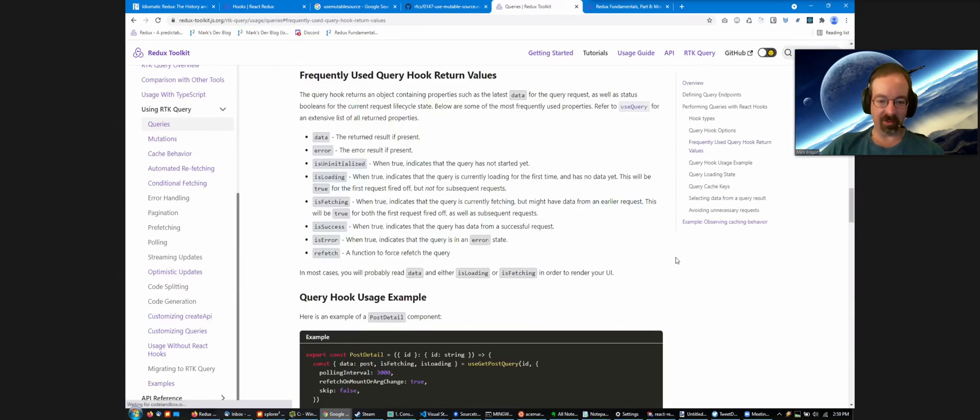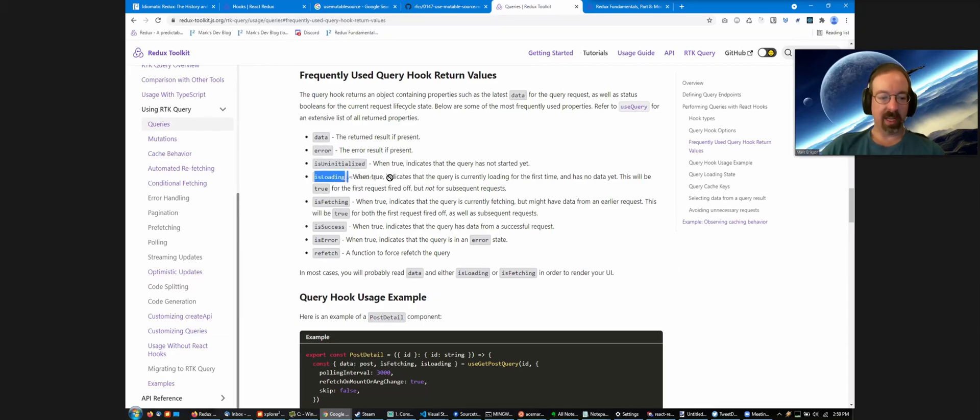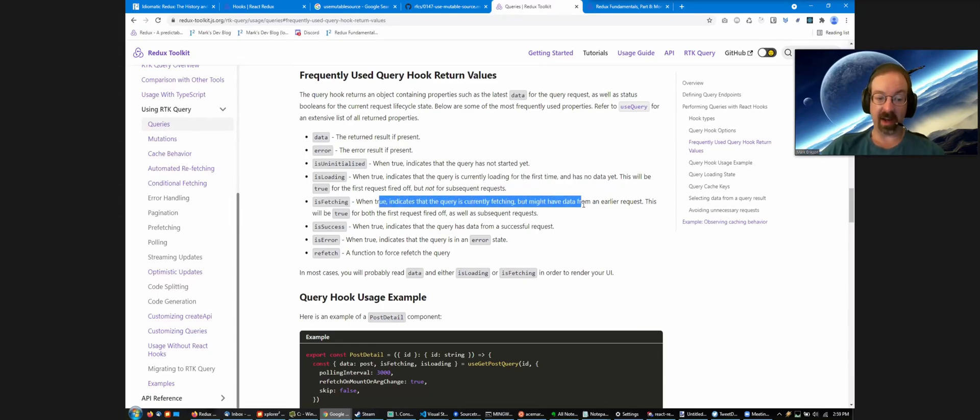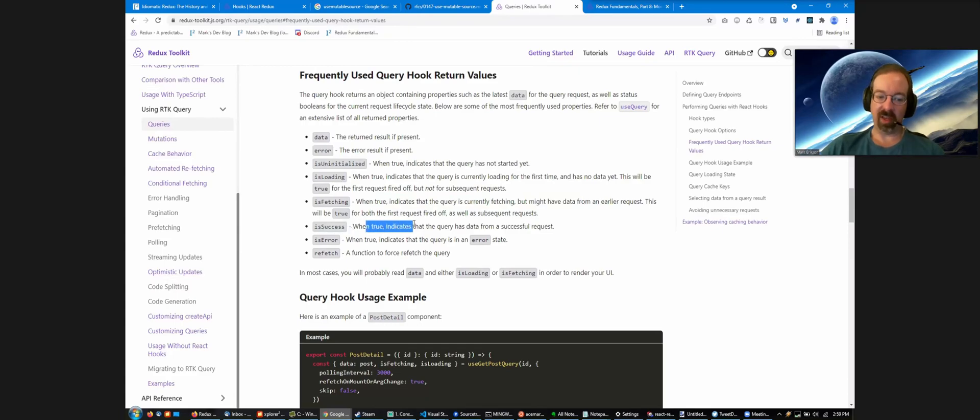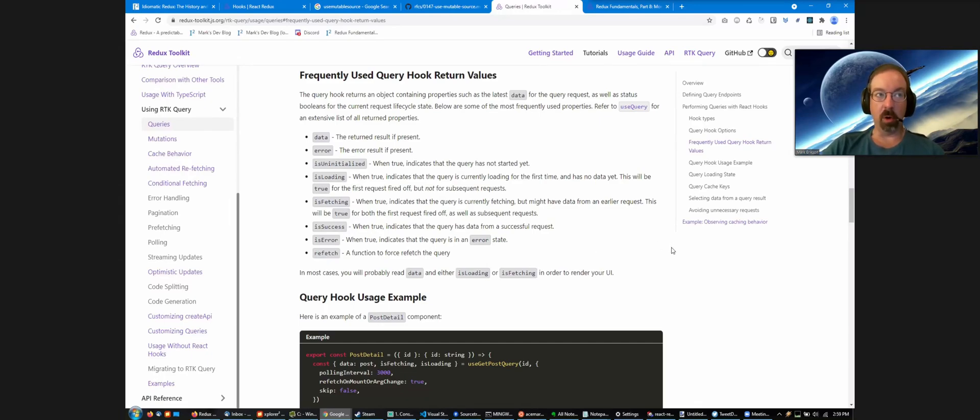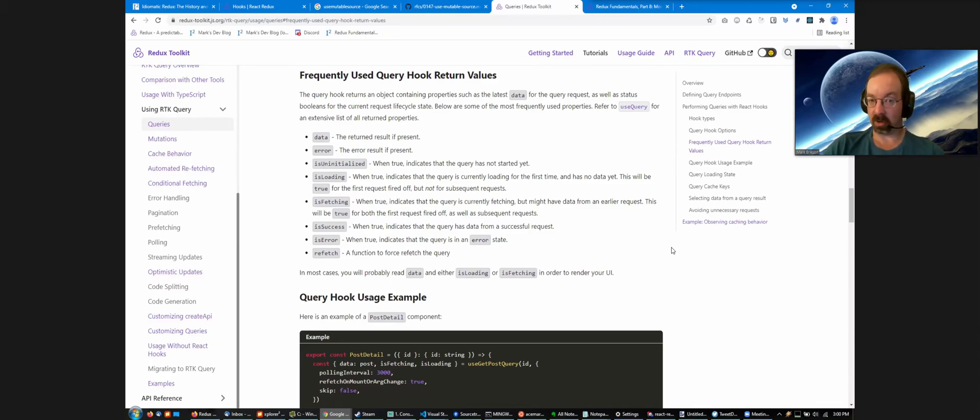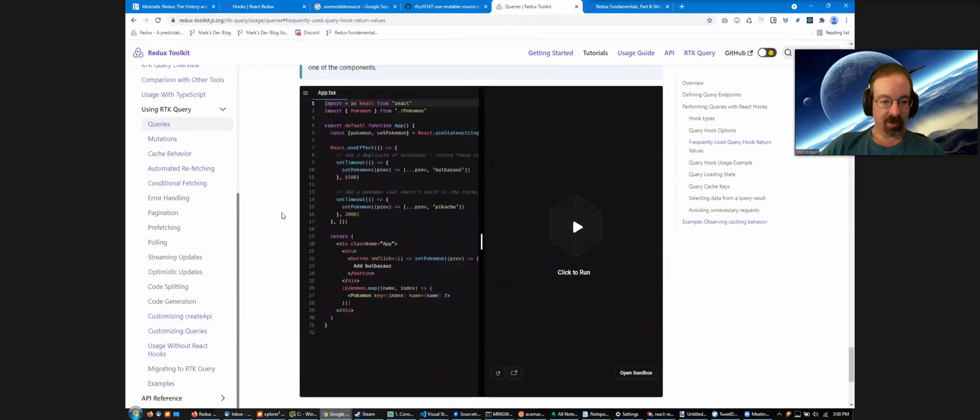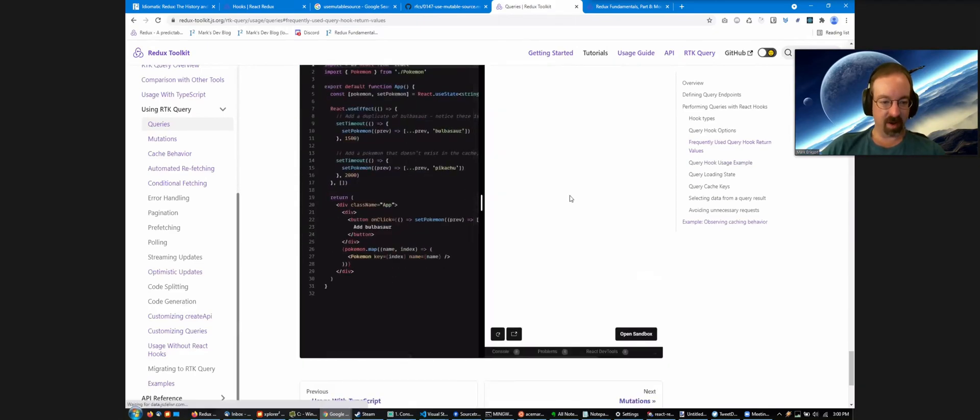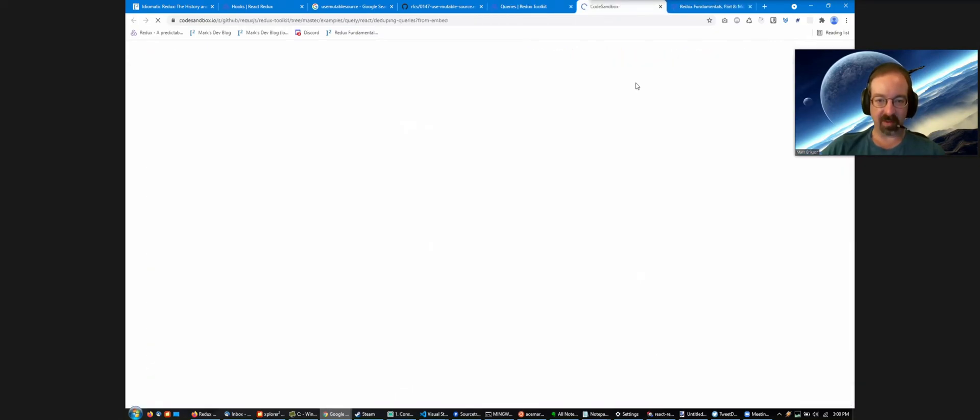Here's a list of some of the options that come back in the object returned by the hook. Error, isUninitialized. isLoading is basically, is it going for the first time? isFetching is, is it not getting data at all? isSuccess is, does it have actual data at all? Or isError and there's a function to force a refresh if desired. But most of the time, you would by passing in a different parameter to the hook. Let's see. We have a Pokemon example down here. Let's open up that sandbox.